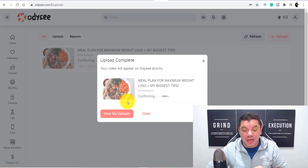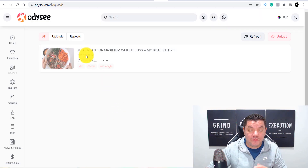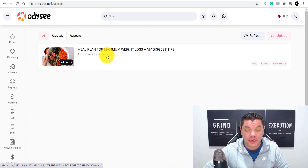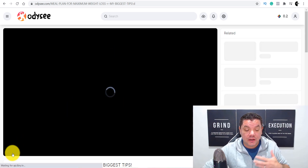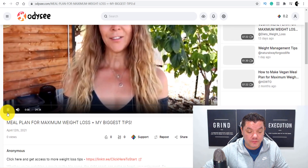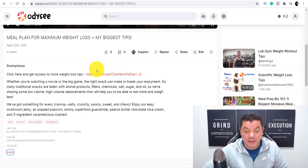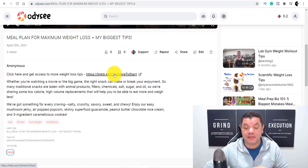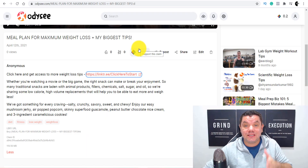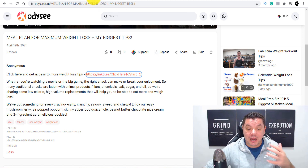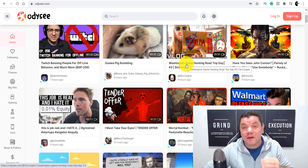The video has now uploaded. Click 'view my uploads' to go to your uploads page and you can see the video is live. Click on it to view — the video plays with no issues, and scrolling down you can see your description and Linktree link are there. Clicking the link takes viewers straight to those Digistore24 offers. You can upload as many of these videos as you want to make money online with Digistore24. The more videos you post, the more free traffic and sales you can generate.